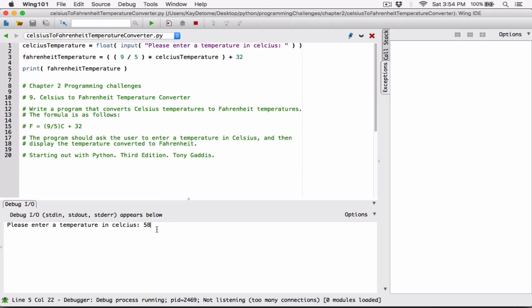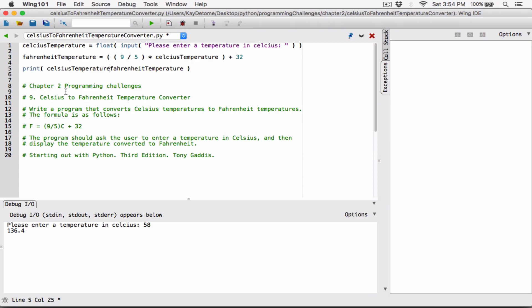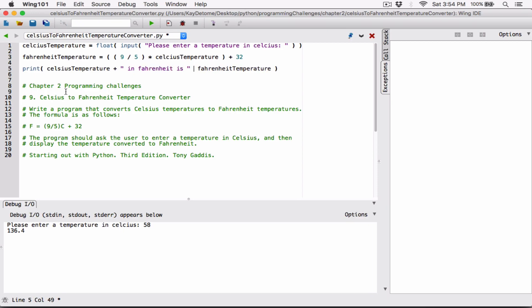So typing 58 — I happen to know it's about 136-something point four. Hit enter, and it's 136.4. So you can go ahead and make this look good. I'll concatenate it with a string and say 'Celsius temperature in Fahrenheit is,' and concatenate that with this value.